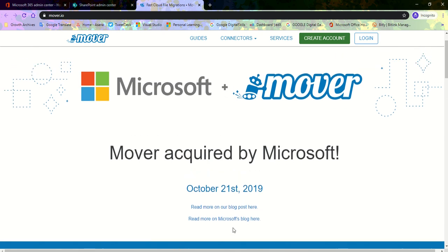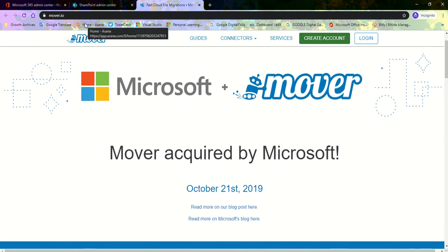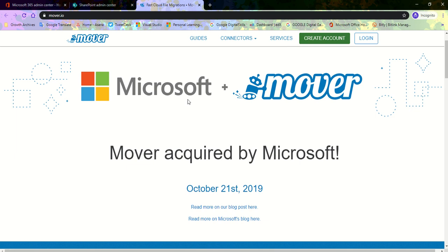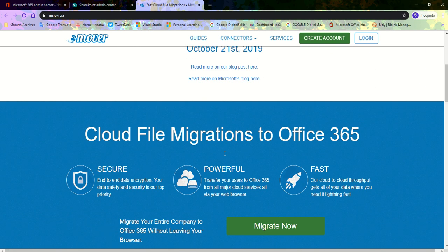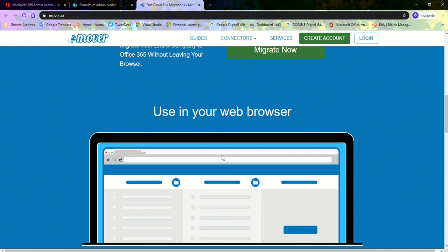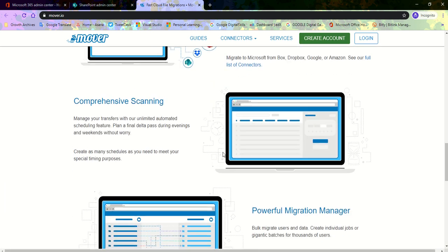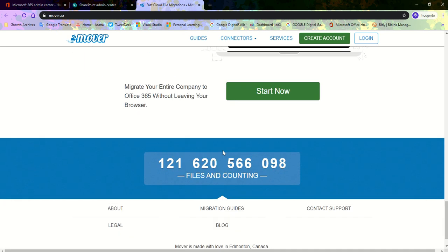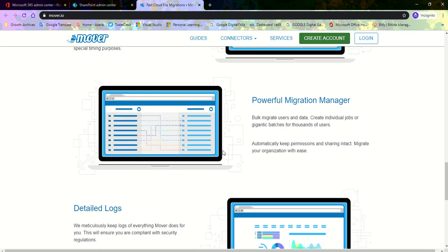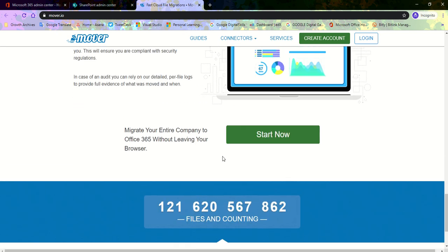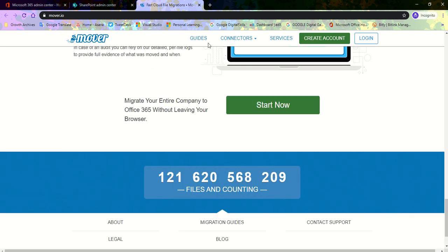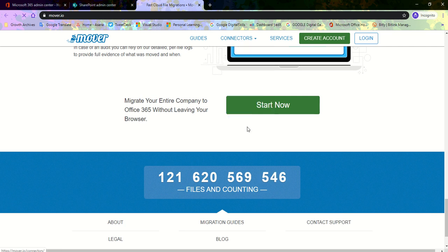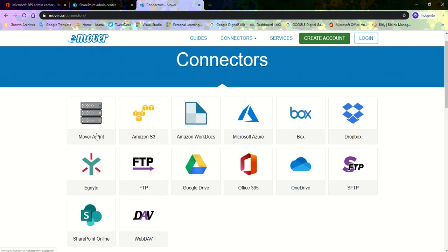You could take your time and visit the site mover.io so you could read up on all you need to know about Mover. Let's click on this and see the list of connectors that they support.